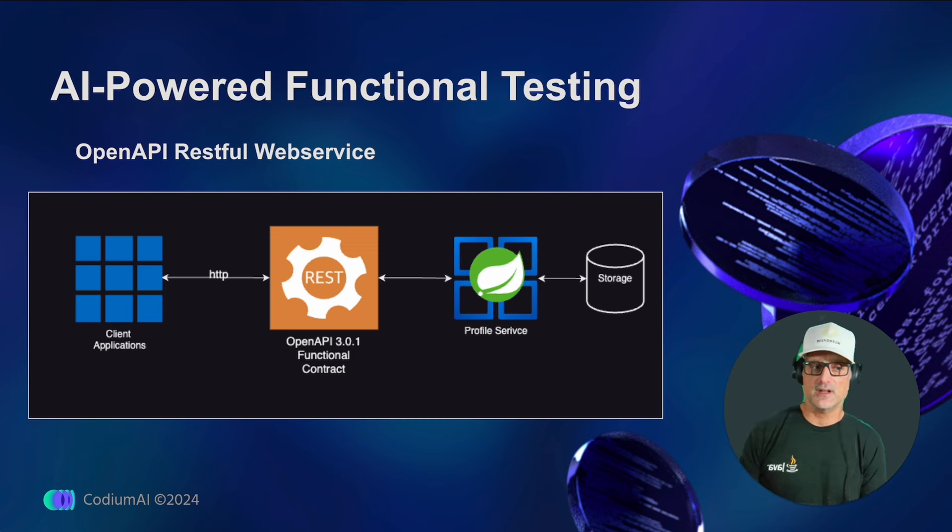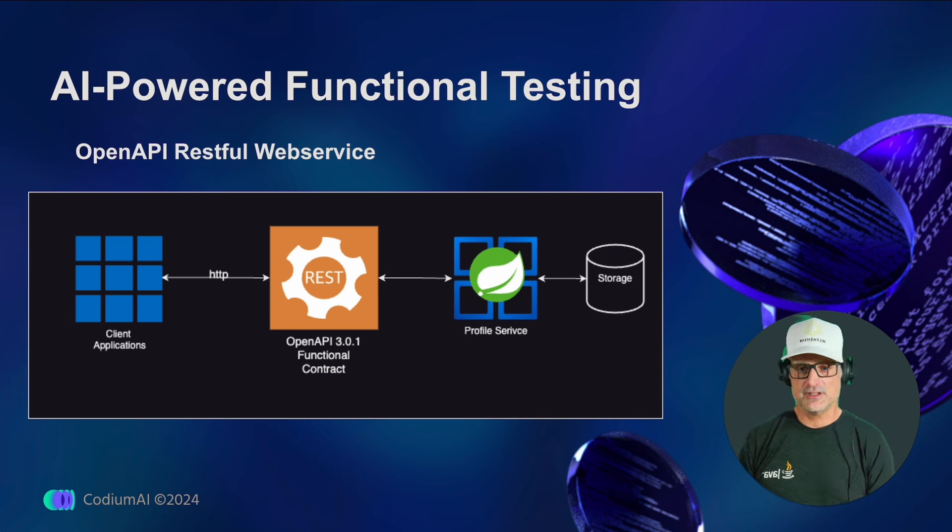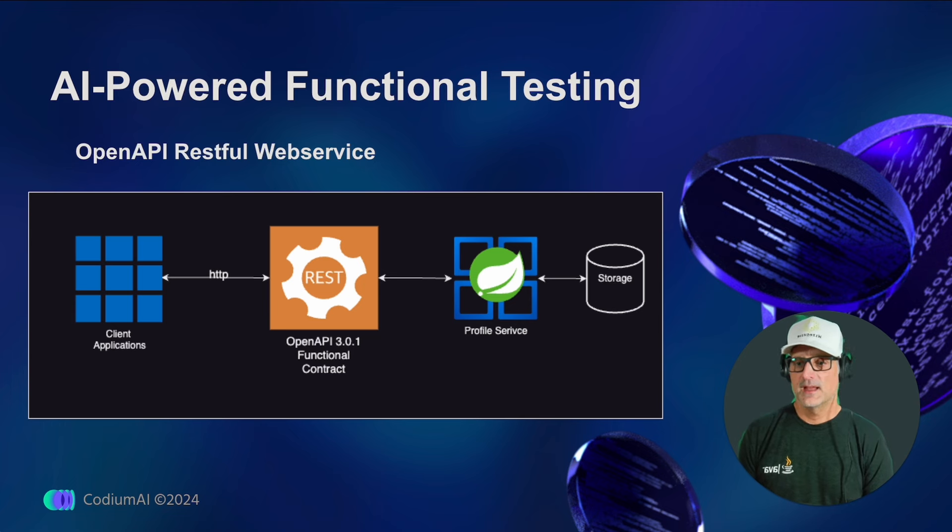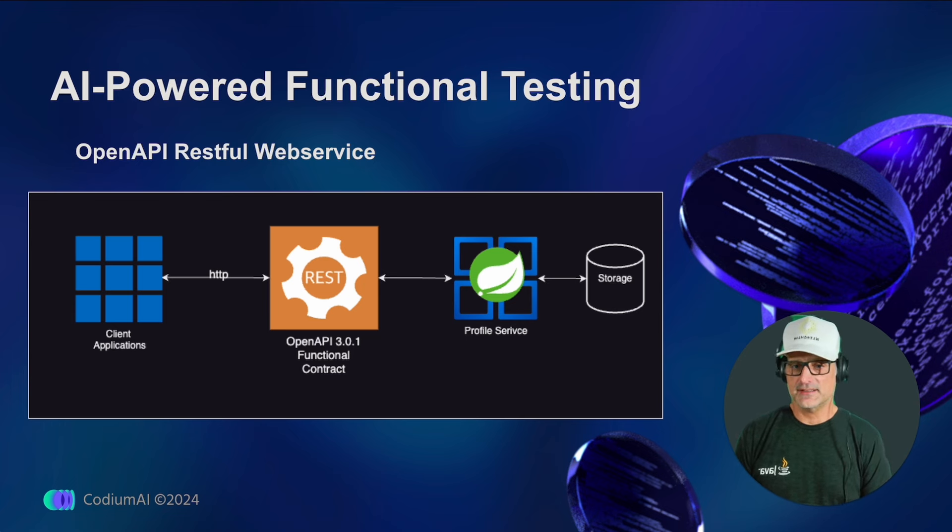Potentially resulting in damage, reputation, or financial loss. This is where API functional testing comes in.